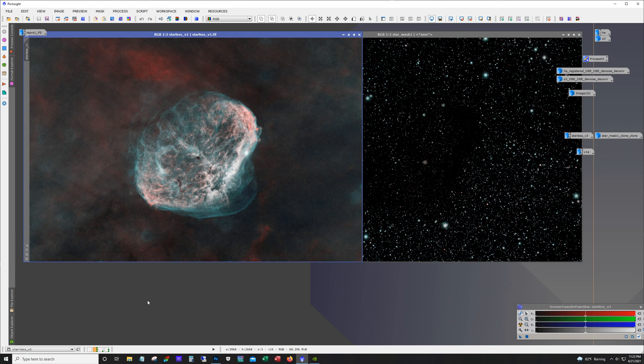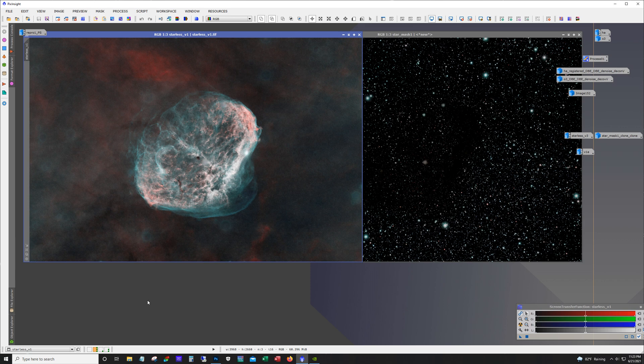And so once I get to this stage, I like to do what I call season to taste. And so it's a lot of work with curves and I use a lot of range masks. And sometimes I use a color mask. And I think I did use a color mask near the end, a cyan color mask, just to help increase the saturation on that O3 shell without affecting anything else.